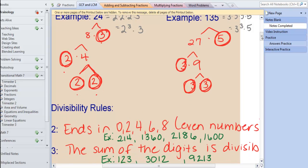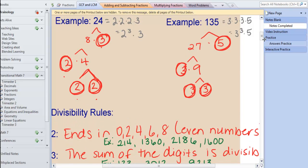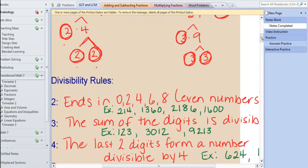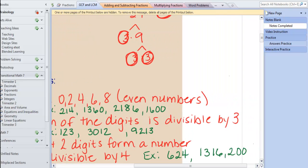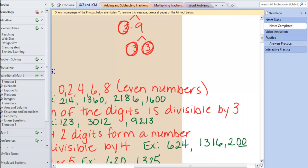For 4, do you remember the rule? The last two digits have to form a number divisible by 4. For example, 624 ends with 24 as the last two digits and 4 goes into 24. 1,316 ends with 16 and 4 will go into 16. 200 ends with 00 and anything goes into 0.